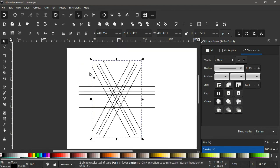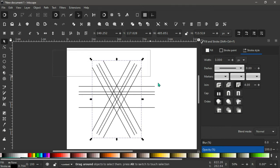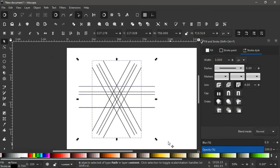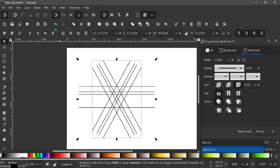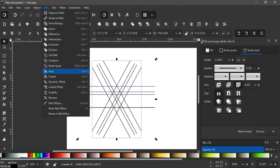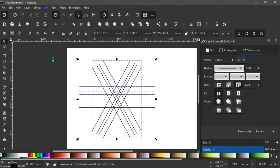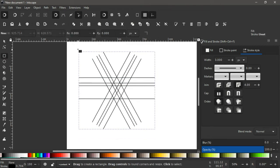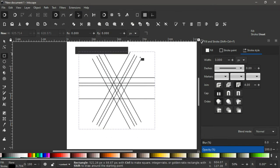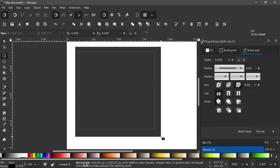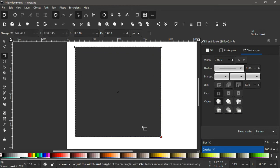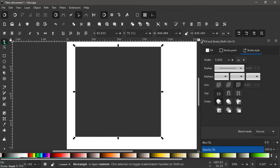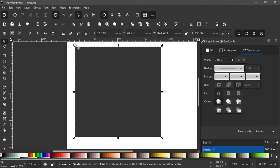So what we do next is to select all our lines here and combine it like this. With all these lines selected, again go to path, combine like this. And the next thing is to take a square, make a square going around this lines like this. Having done this, we lower the selection one step behind to have our lines in front, so we come up here.